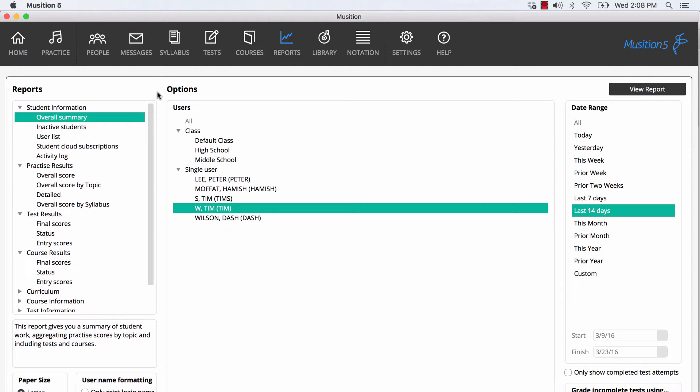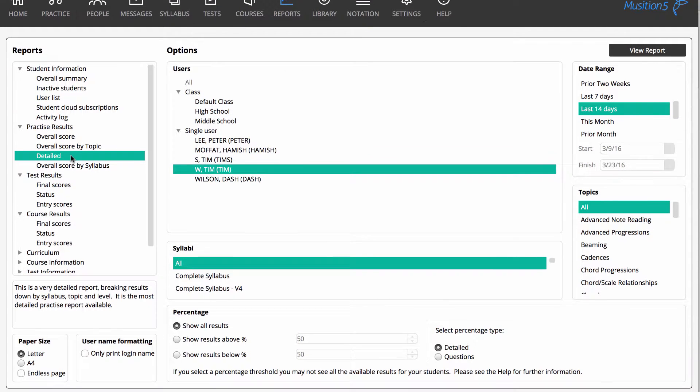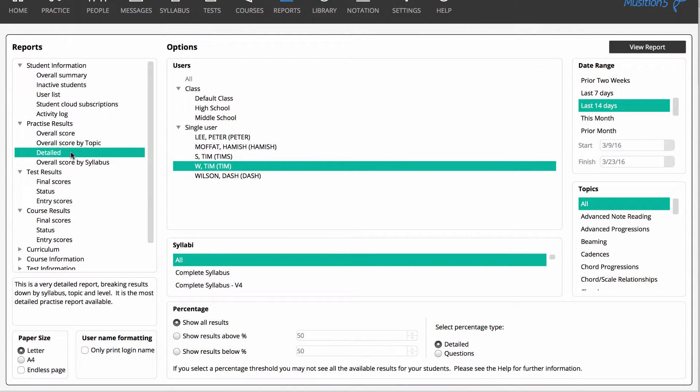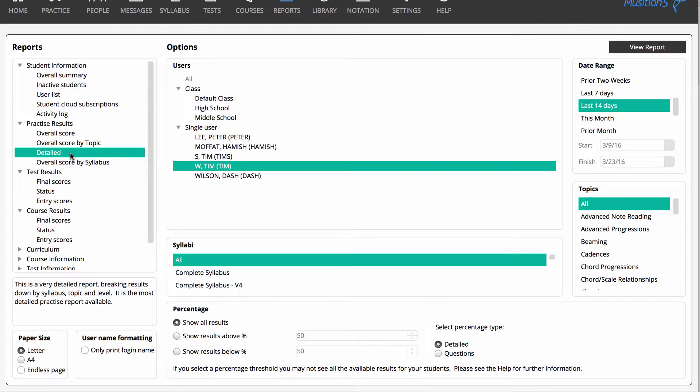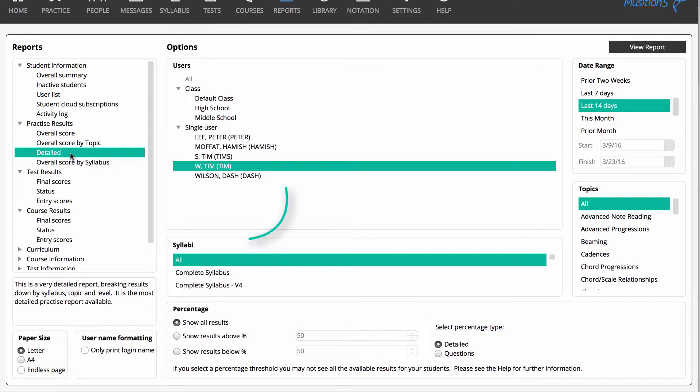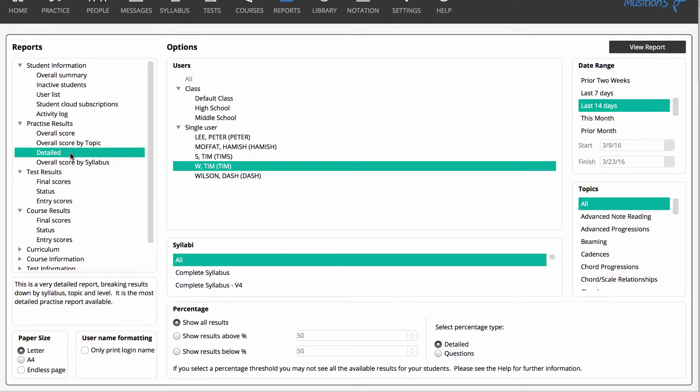Let's now look at a detailed practice report. This report shows us practice results broken down by syllabus, topic and level. You'll notice that the filters offered here are very comprehensive. You can filter by student or class, syllabus, topic, date range and also percentage.